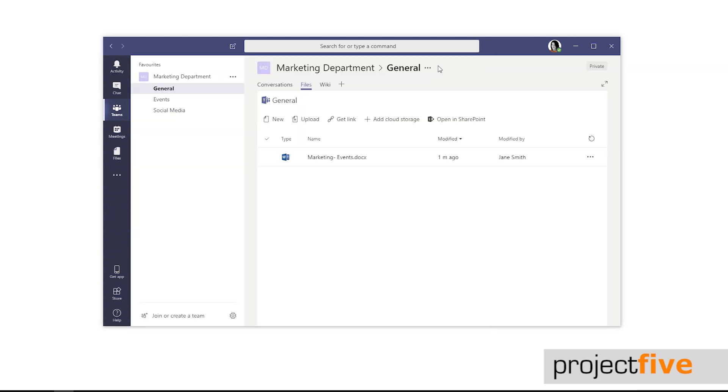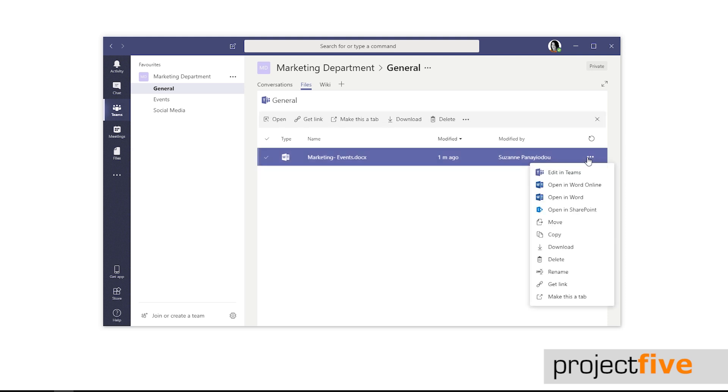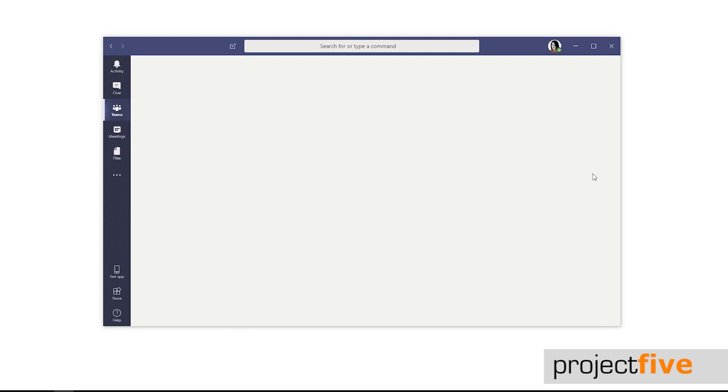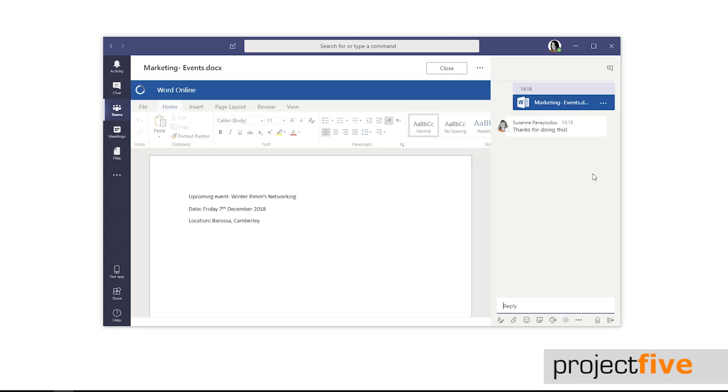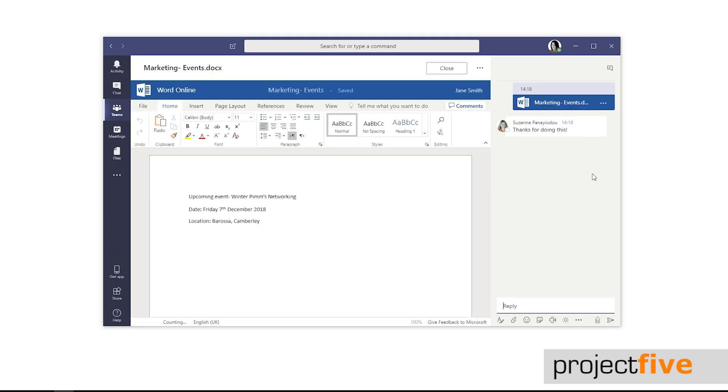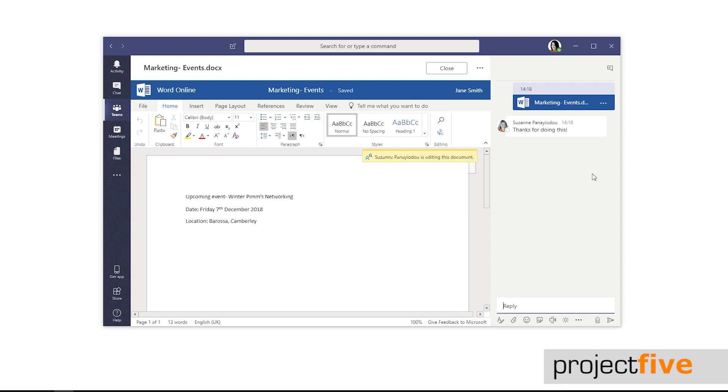To edit a document that has already been made or uploaded to the team site, select the three dots to the right of the row and select edit in teams. It's always a good idea to edit documents in teams as the collaboration is in real time and all the other members of the team will be able to see the changes which are being made.